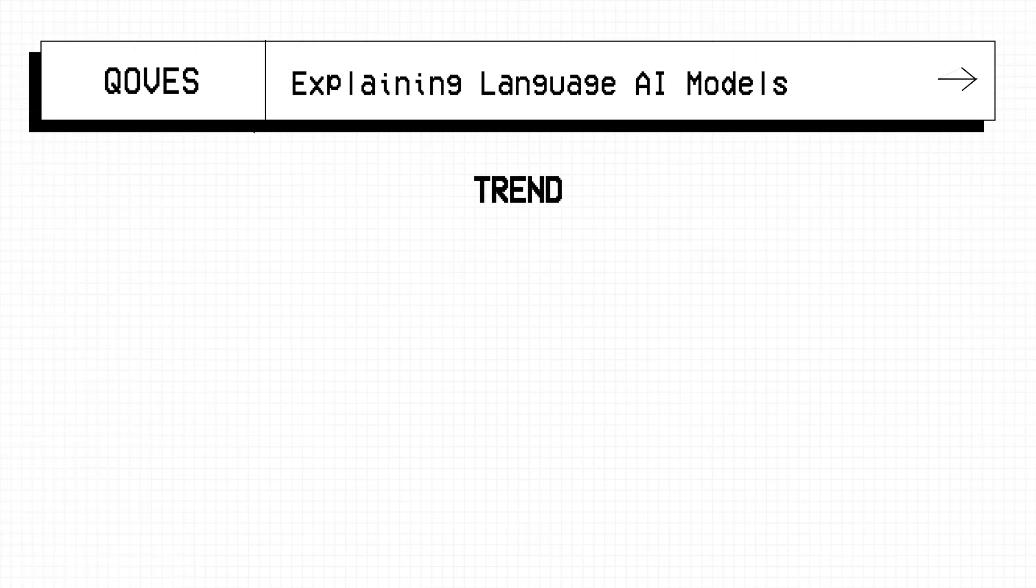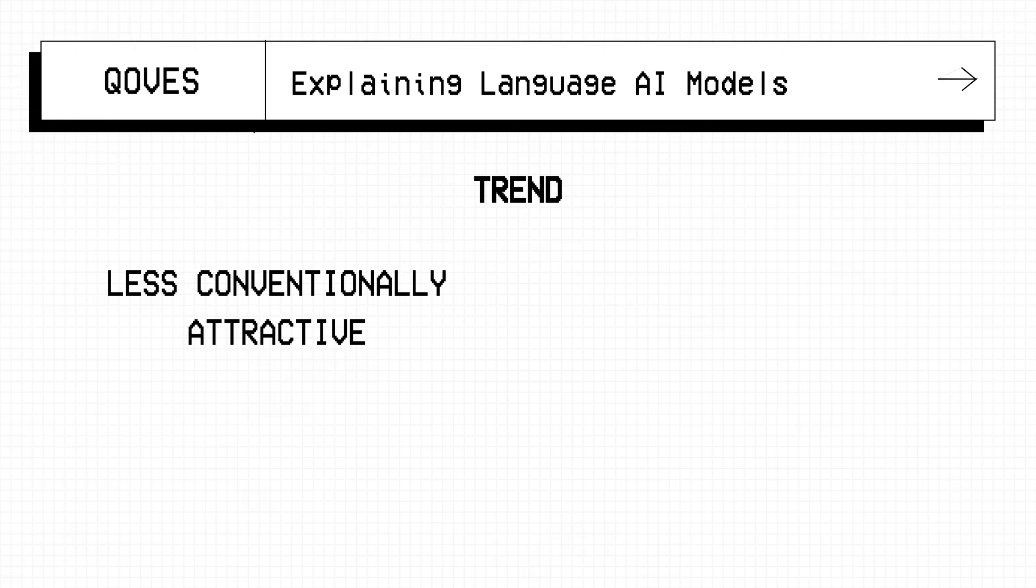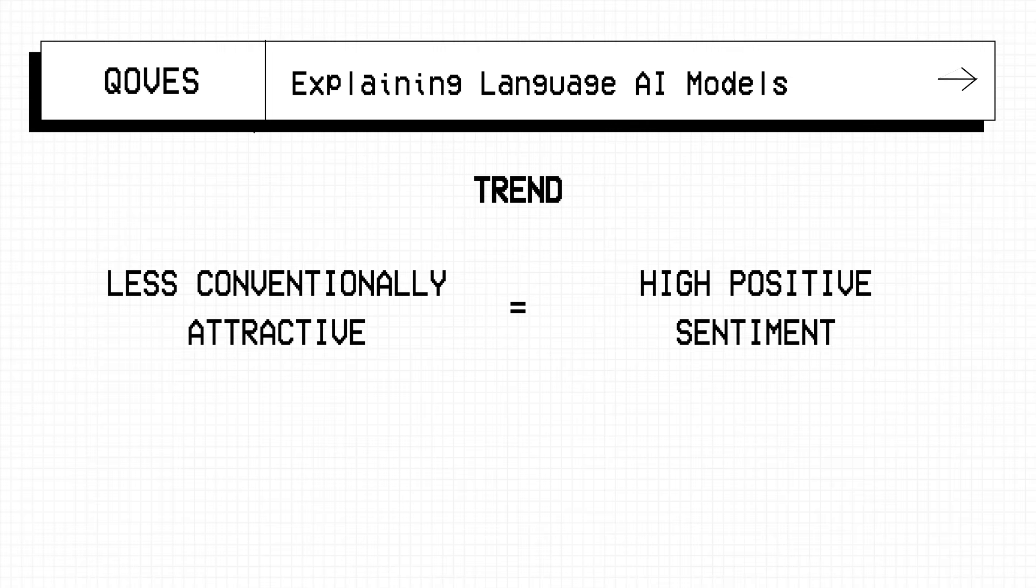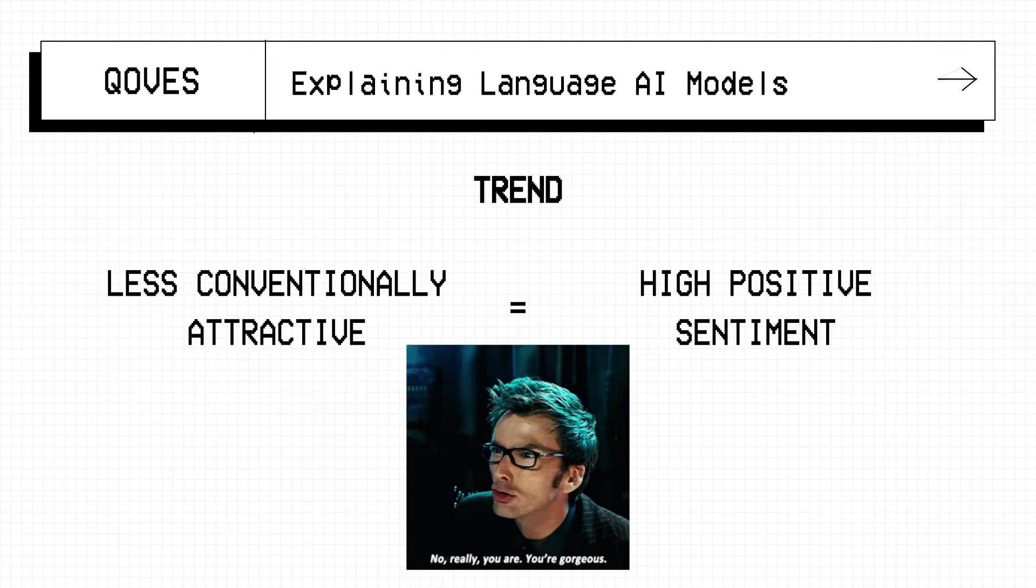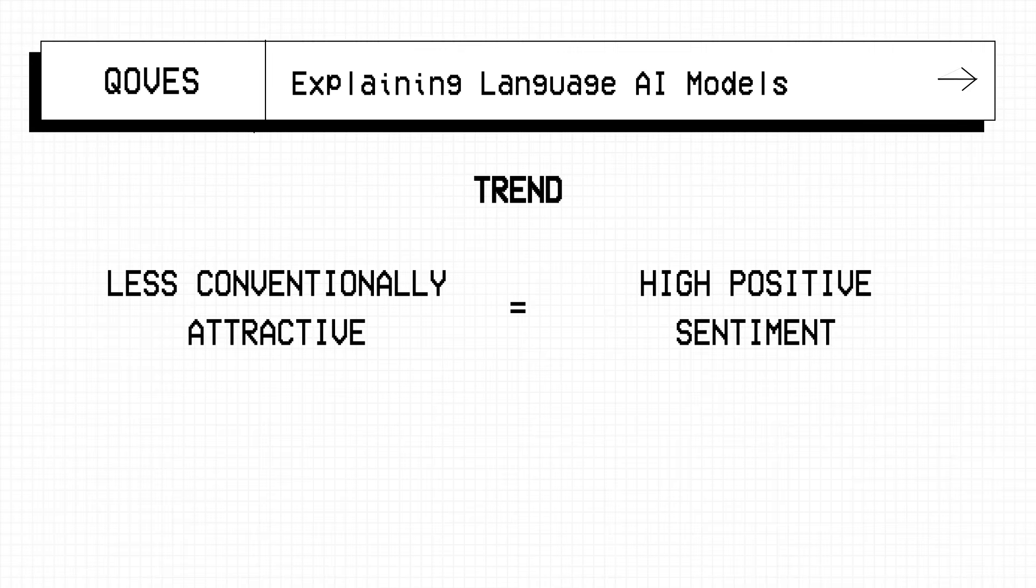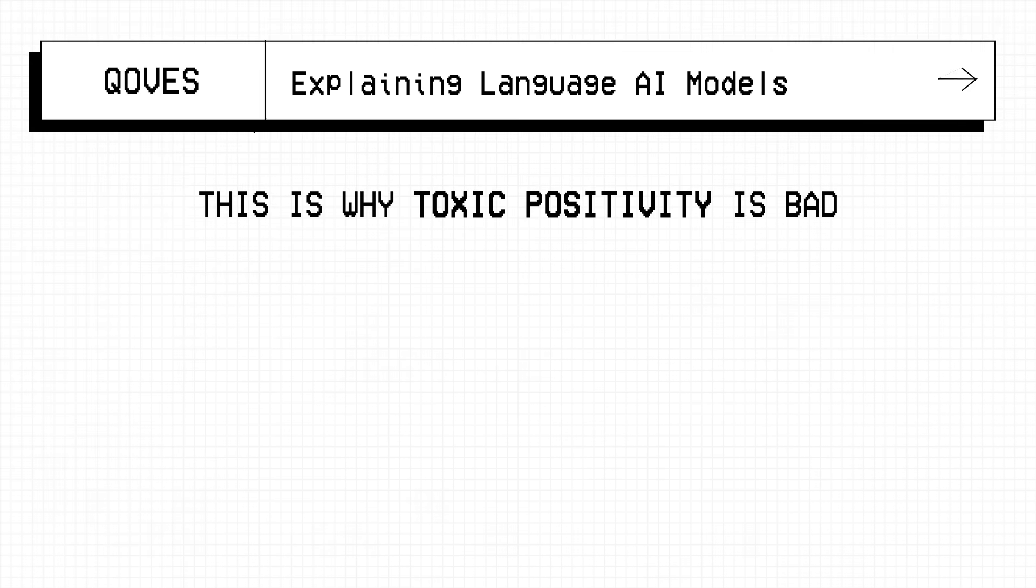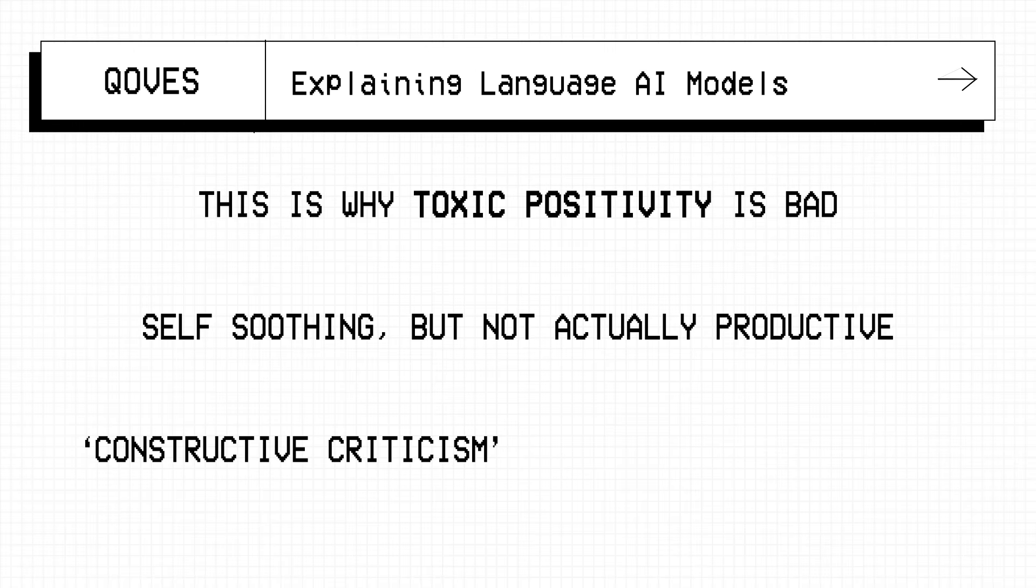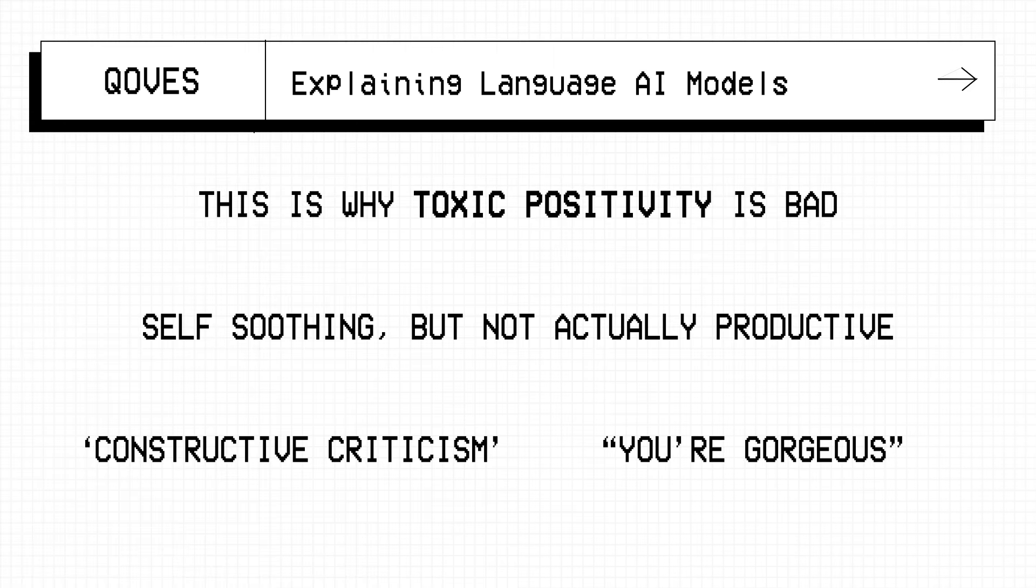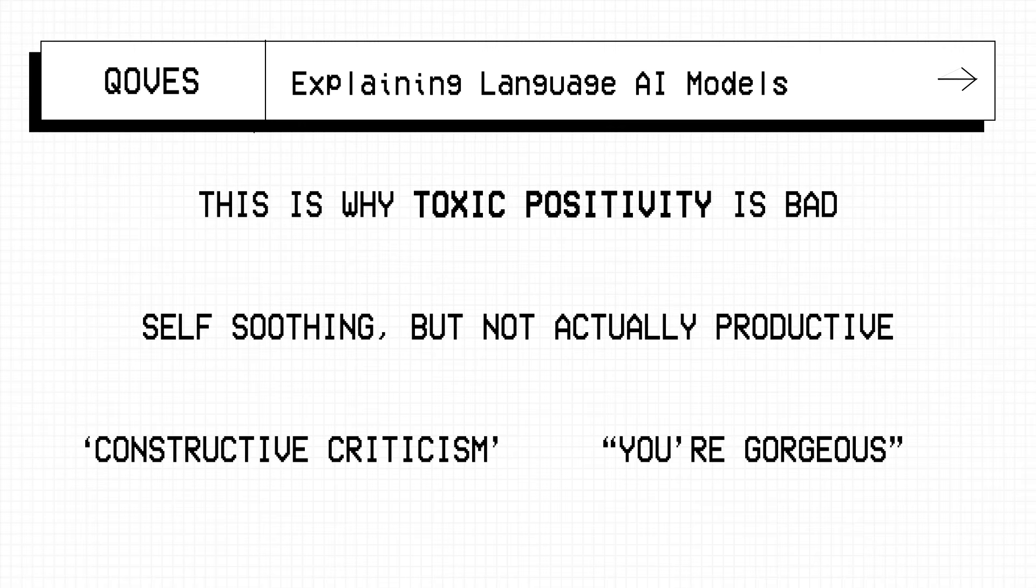But here's the interesting trend though. When the user is less conventionally attractive, the positive sentiment for that post is incredibly high. Things like, no girl you're gorgeous. When the user is conventionally attractive, people are considerably more negative towards them, almost nitpicky. To me this is the crux of why toxic positivity is so bad. It's self-soothing, but not actually productive. The attractive person doesn't need all the constructive criticism that people give them just because they think they're attractive, therefore they should be able to take it. The unattractive person doesn't need to hear that they're gorgeous all the time, 18 out of 20 of the times, only to live a completely different life when they log off.